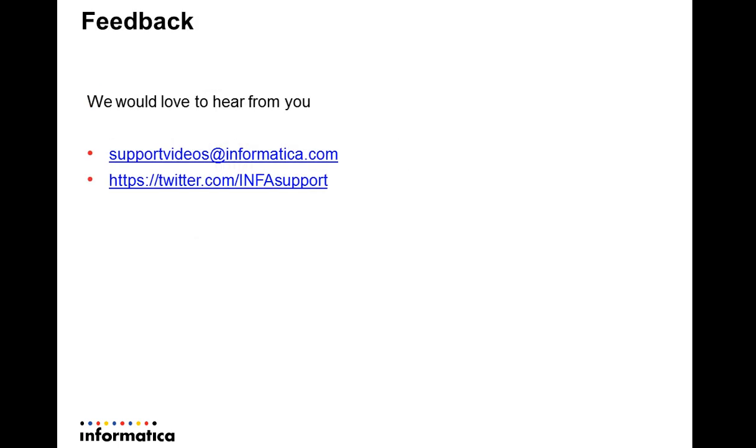If there are any questions and concerns, please reach us at supportvideos@informatica.com or tweet us. Thank you, and have a nice day. Bye-bye.